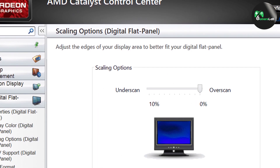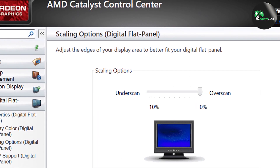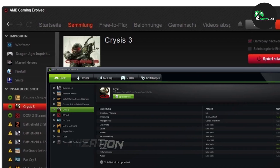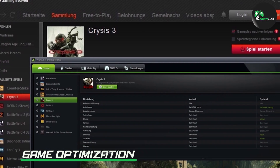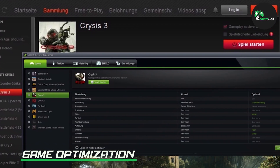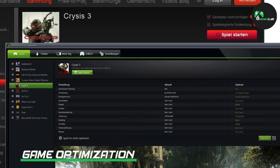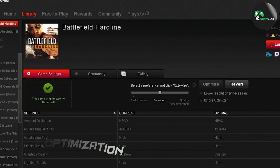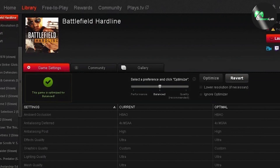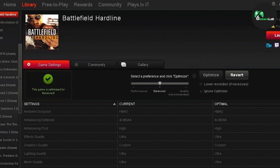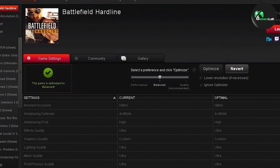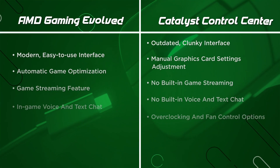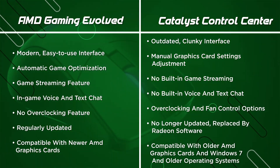However, the application has been updated over the years to make it more user-friendly. One of the most significant features of AMD Gaming Evolved is its game optimization feature. This feature automatically adjusts your graphics card settings to provide the best performance possible for a particular game. The application uses a database of game settings to ensure that you get the best possible experience.